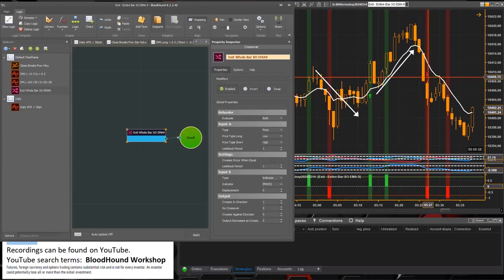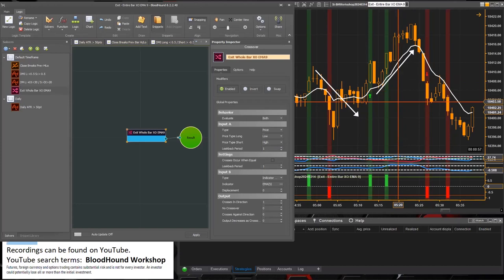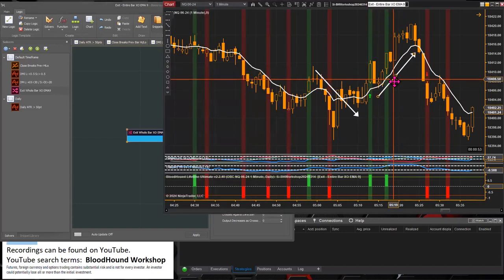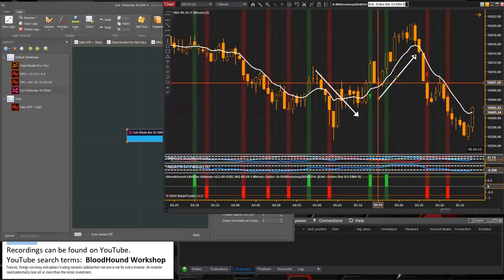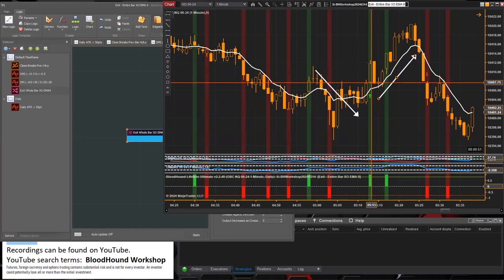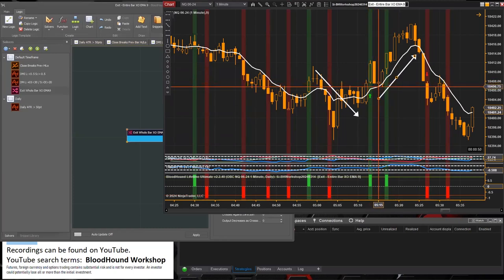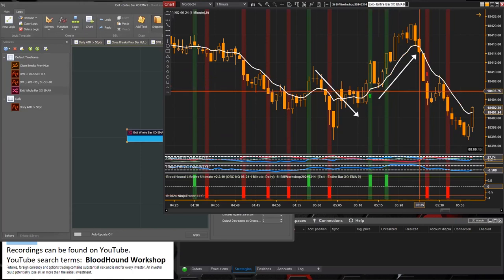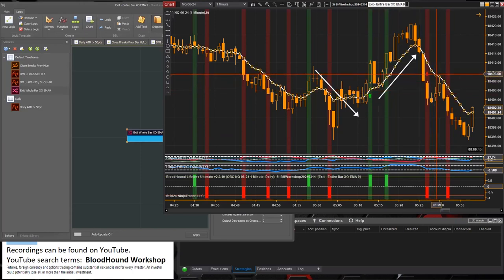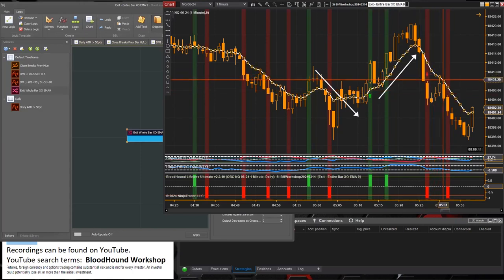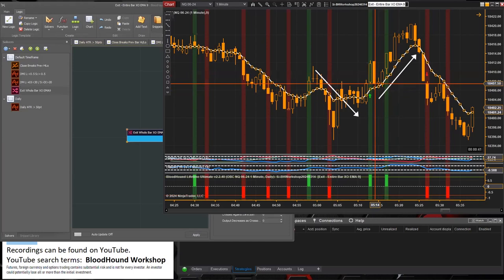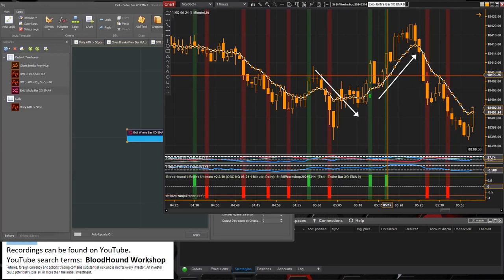There's our short signal there. And of course, not surprisingly, these low prices do cross that EMA just like the high prices are crossing that EMA. So we're getting two exit signals, but that doesn't matter because, again...